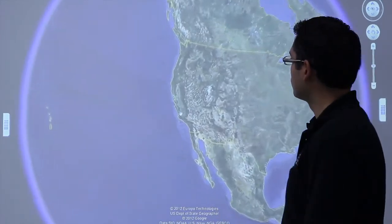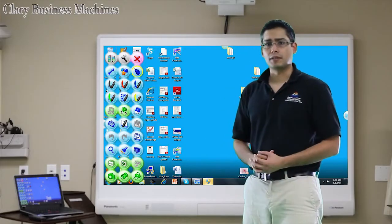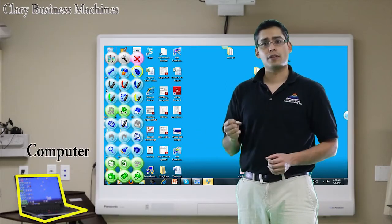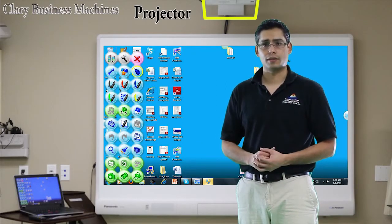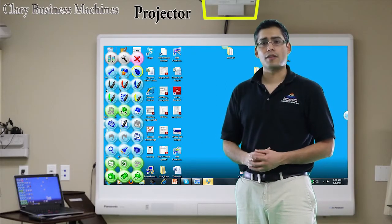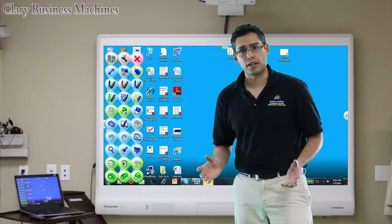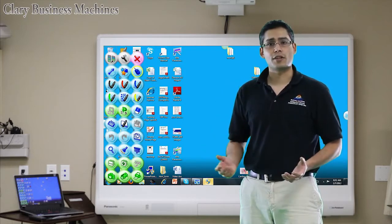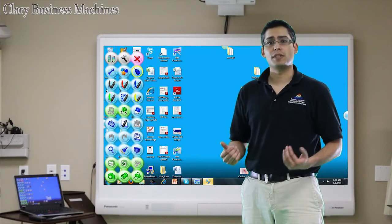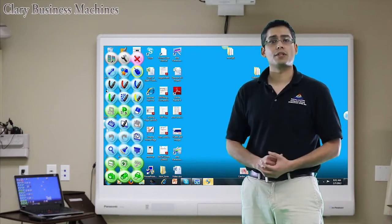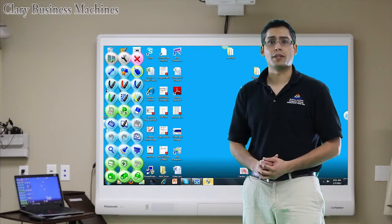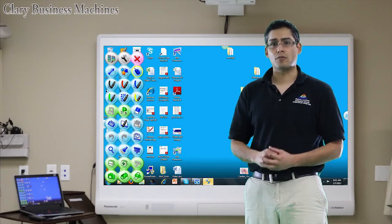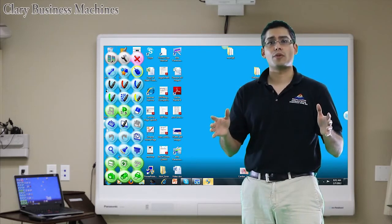With an interactive whiteboard you generally have three pieces: you have the interactive whiteboard itself, you have a computer, and you have a projector. The interactive whiteboard itself is not a display — that's where the projector comes into play. The projector needs an image to display, and for that, that's where the computer comes into play. The computer plugs directly into the projector, which then projects an image onto your board.